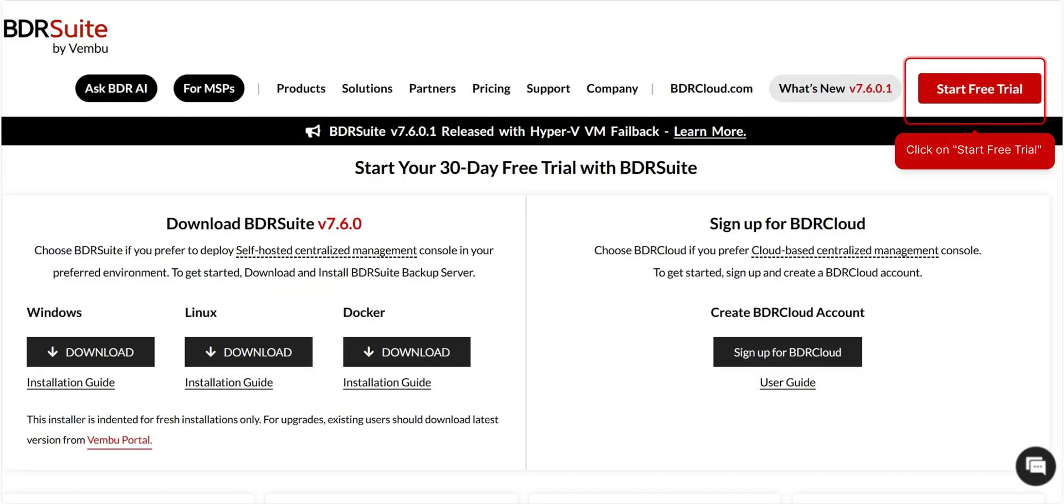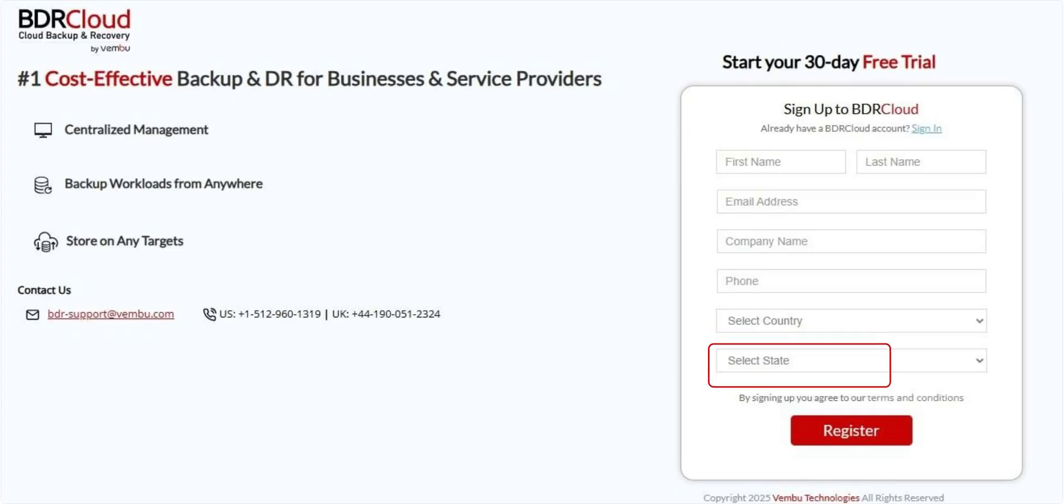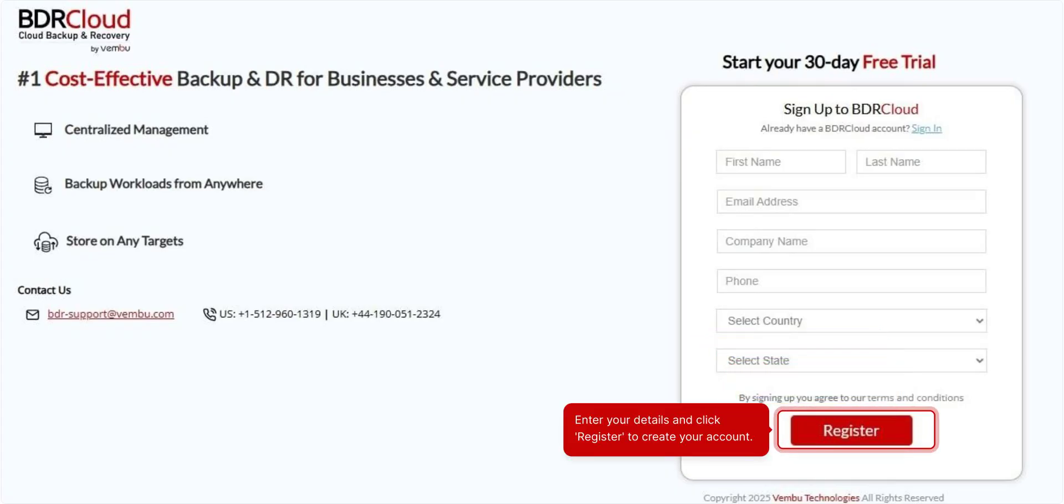To get started, head over to the BDR Suite website and click Start Free Trial. Now click on Sign up for BDR Cloud to proceed with creating your account. On the sign up form, enter your email address, company name, and contact details. Then click Register to proceed.